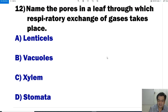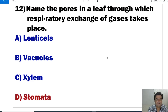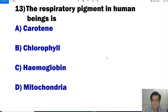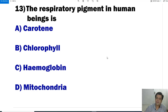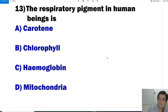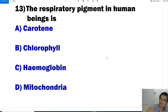Question number 13: In a human being, what is the respiratory pigment? Hemoglobin is the respiratory pigment in human beings. It helps in transport of oxygen from the alveoli of lungs to different body tissues, and collects carbon dioxide from body tissues to bring it back to the lungs.